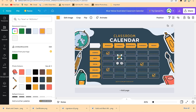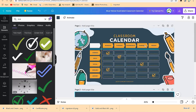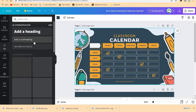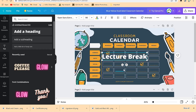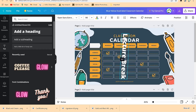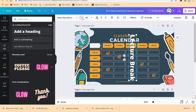On Monday you have English, on Tuesday Mathematics — something like that. This is a clear schedule distribution. Assuming one subject per day, on Wednesday you may have a break. To indicate a break, go to Text, add a header, and type 'Lecture Break'. Use the rotator to rotate it 90 degrees so it cuts across all the dates.